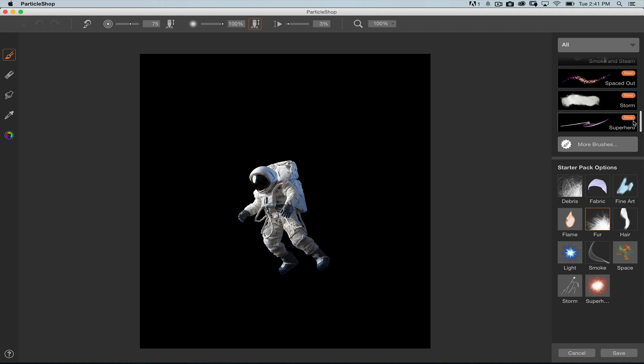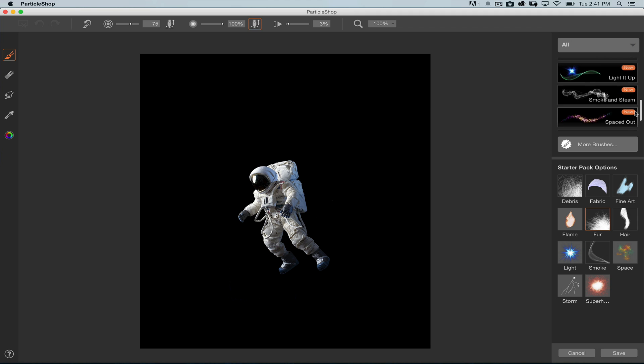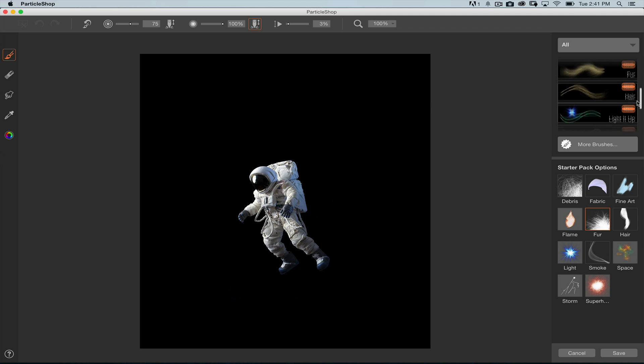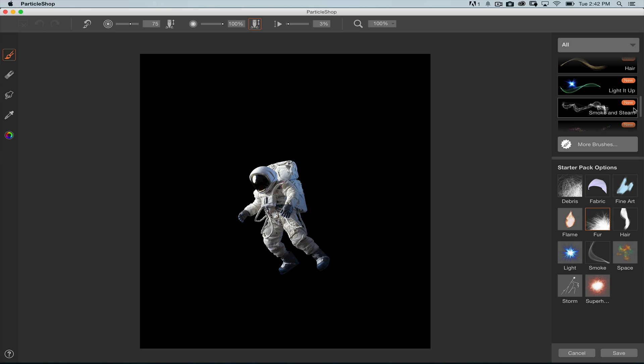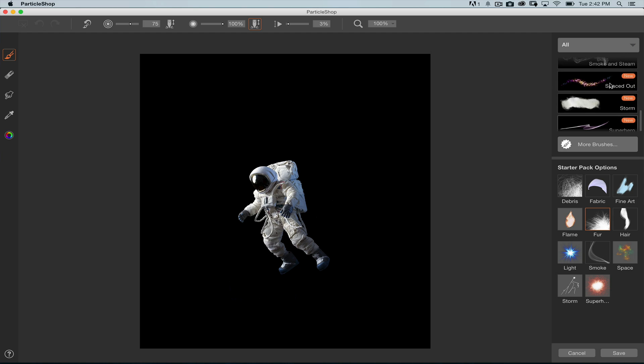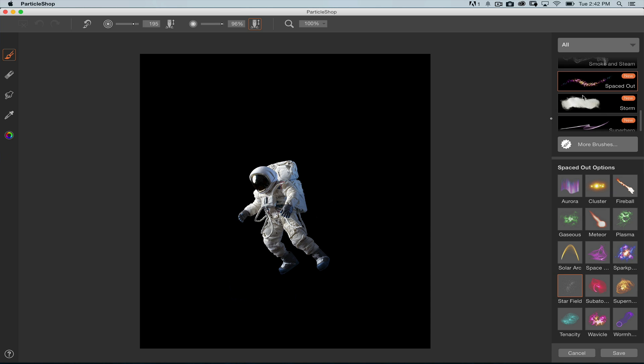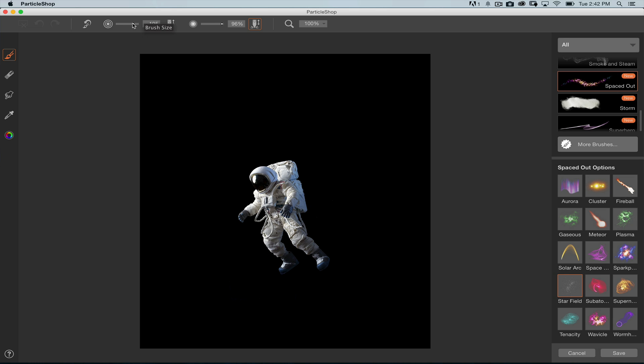These sets are down here. We've got things like Spaced Out, Storm, Smoke and Steam, Light Effects, all these really cool things in here. So, let me just show you how this works. I'm going to go in here and locate the Spaced Out group here. I've got a number of different brushes in here that you can see in the preview. Up here in the Options bar, you can see that there's a few settings. You can actually modify the brush size and the brush opacity. But you can also turn on pressure.